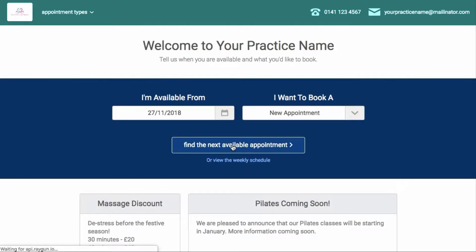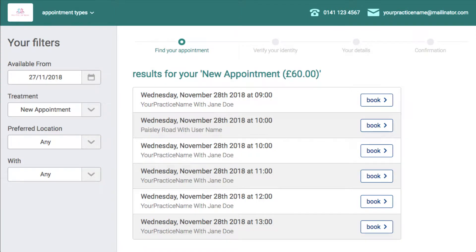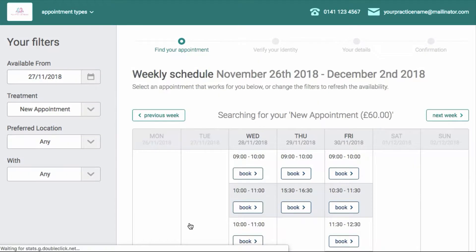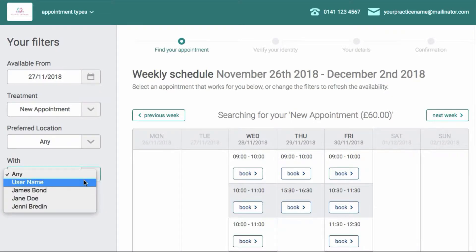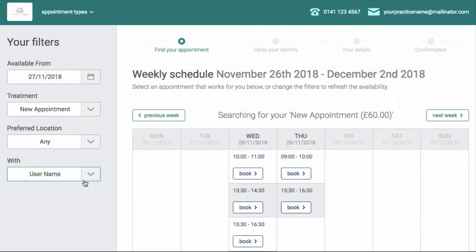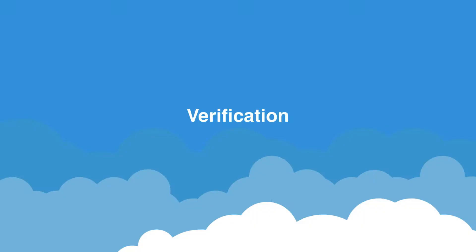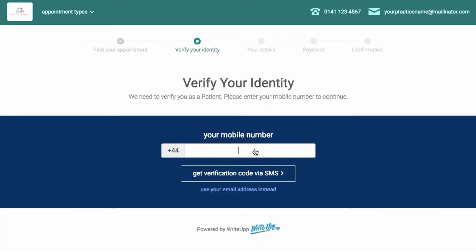Once they've done that, clicking on 'Find the Next Available Appointment' will take them to a view of the upcoming appointments. How the upcoming appointments are displayed will depend on the view you've chosen in your settings — they will either be displayed as a list of appointments or as a grid showing availability over a week. Patients will be able to narrow the results by using the filters on the left, and slots are picked by simply clicking on 'Book'.